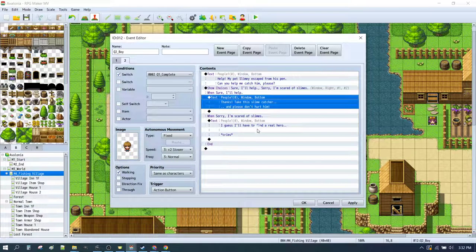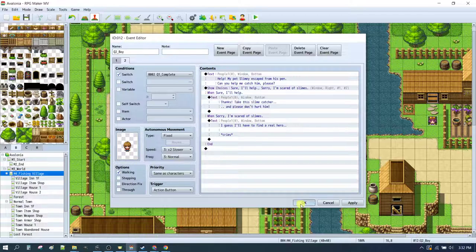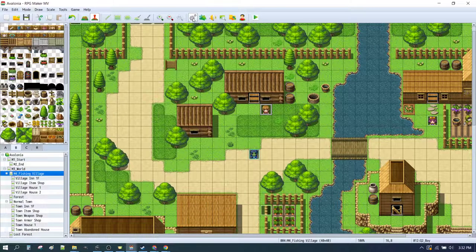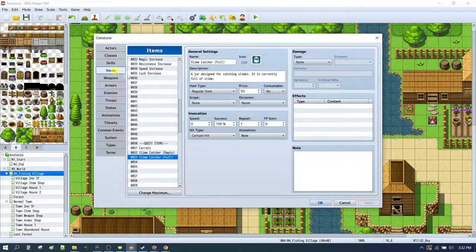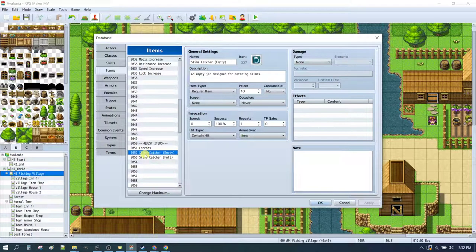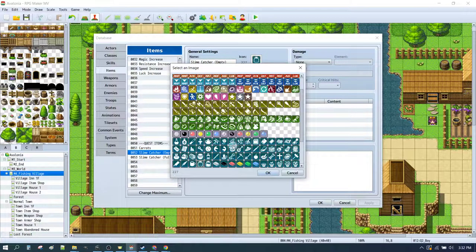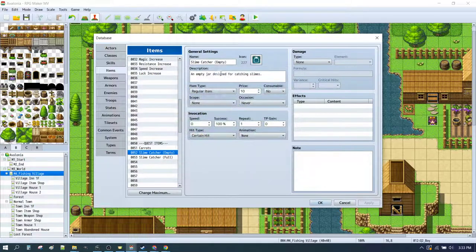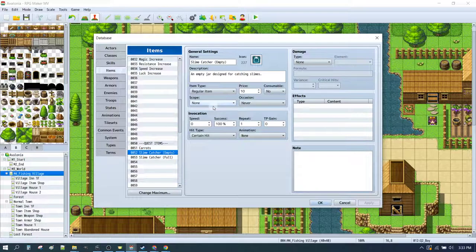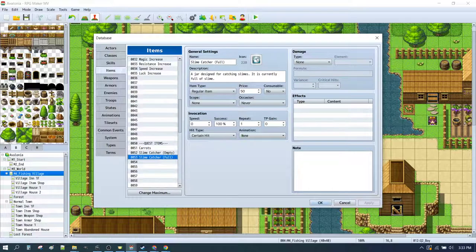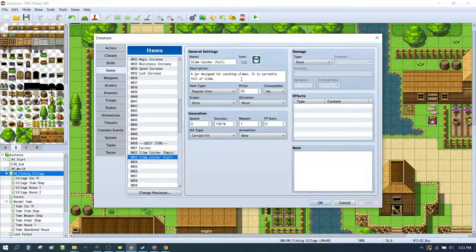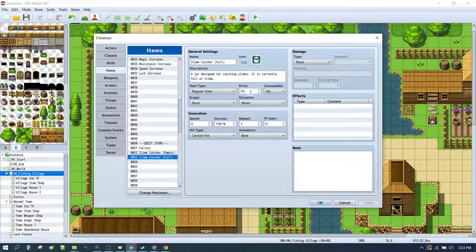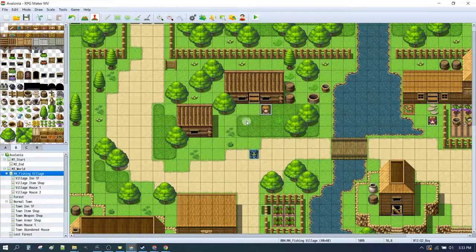So, close down our event. Go to database. Click on items. We go down to quest items. And we set up slime catcher empty. Empty glass jar. Empty jar designed for catching slimes. Regular item. We'll call it 10. Consumable no. Scope none. Occasion never. And we'll also set up a slime catcher full. With a full jar icon. A jar designed for catching slimes. It's currently full of slime. Regular item. Let's call it 50. Because why not slimes are worth something. Consumable no. None. Never. Click OK.